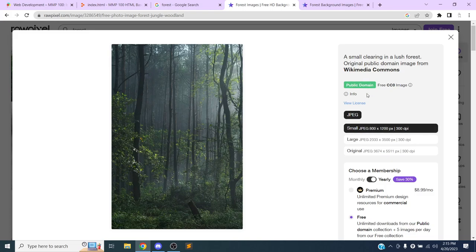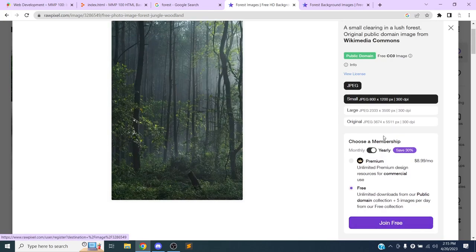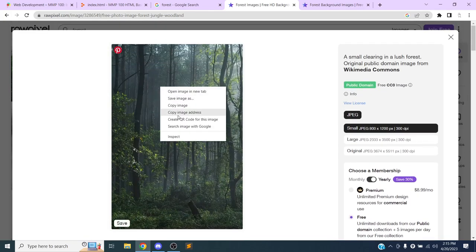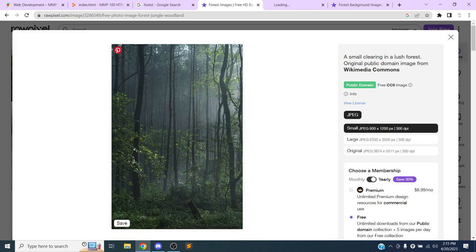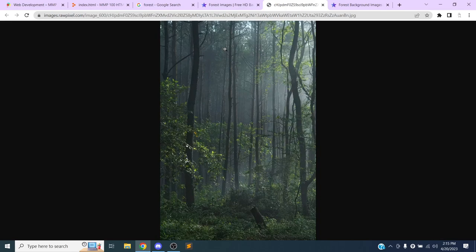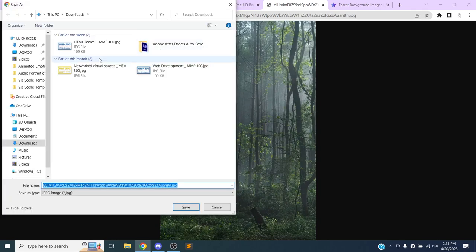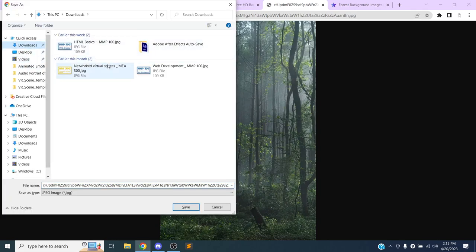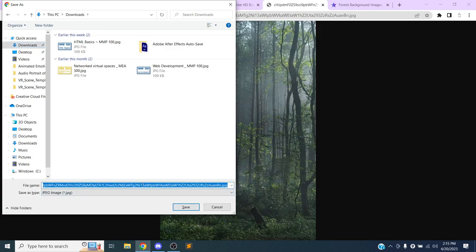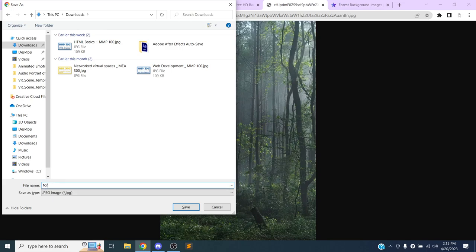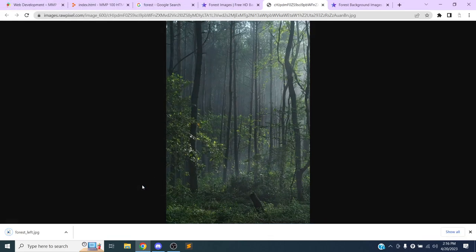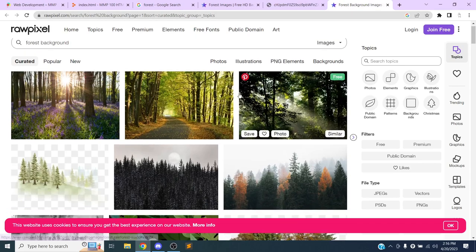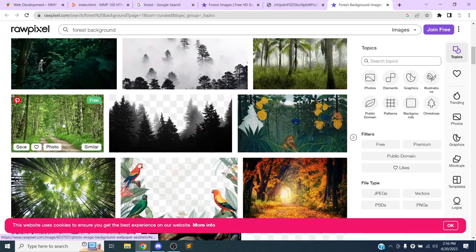I'll open the image in a new tab and save it with Ctrl+S into my downloads folder. I'll rename the file to something simple — I'll call this one 'forest-left' since it will be the left option. The second site isn't giving me the image I wanted, so let me find a different one.